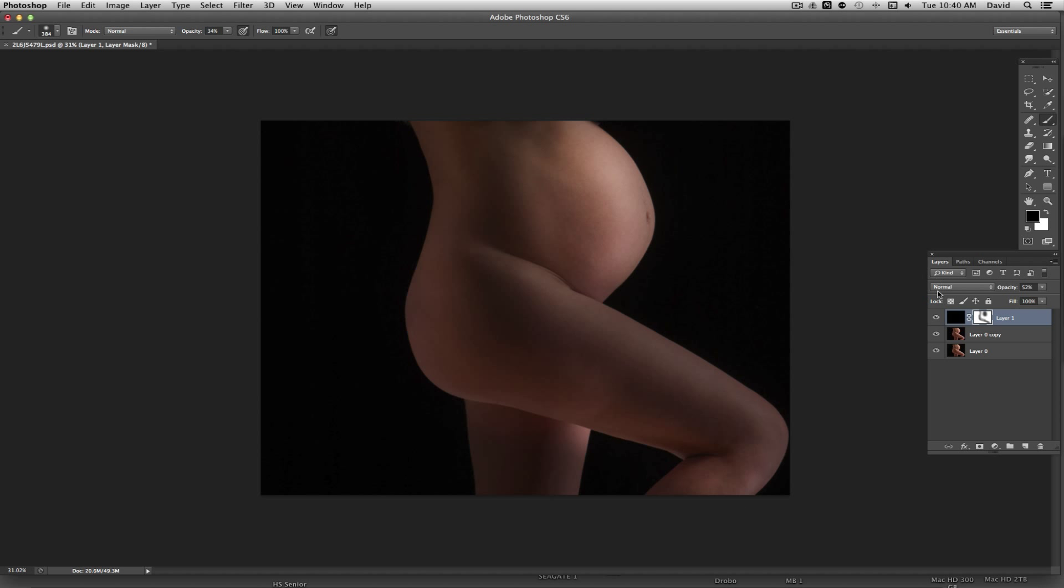And if you make a mistake you can always come back in here, toggle back to the white with the X, change the opacity if you need to and you can just kind of bring in the shadow areas back again.